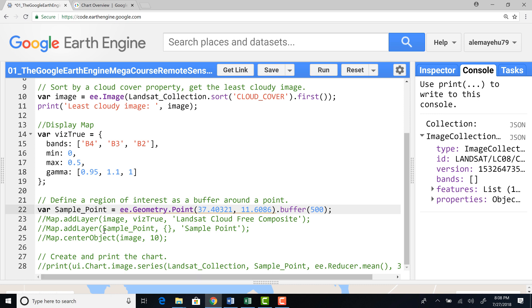let's generate a sample point using this lat long information. And let's generate a 500 meter buffer around that so that we'll use this circle to extract information from this satellite image.